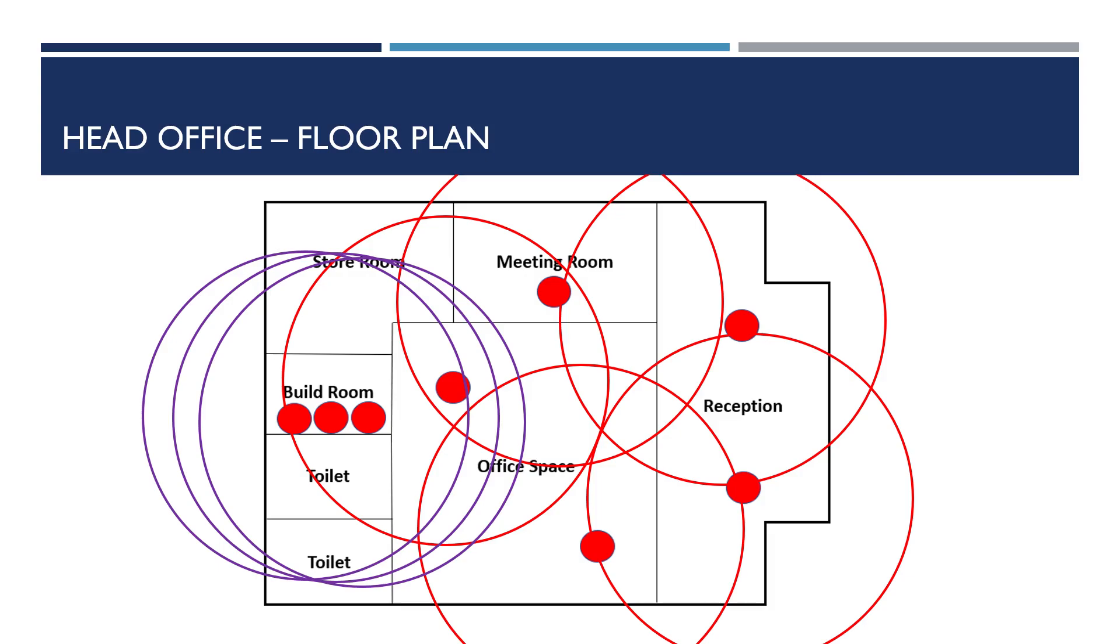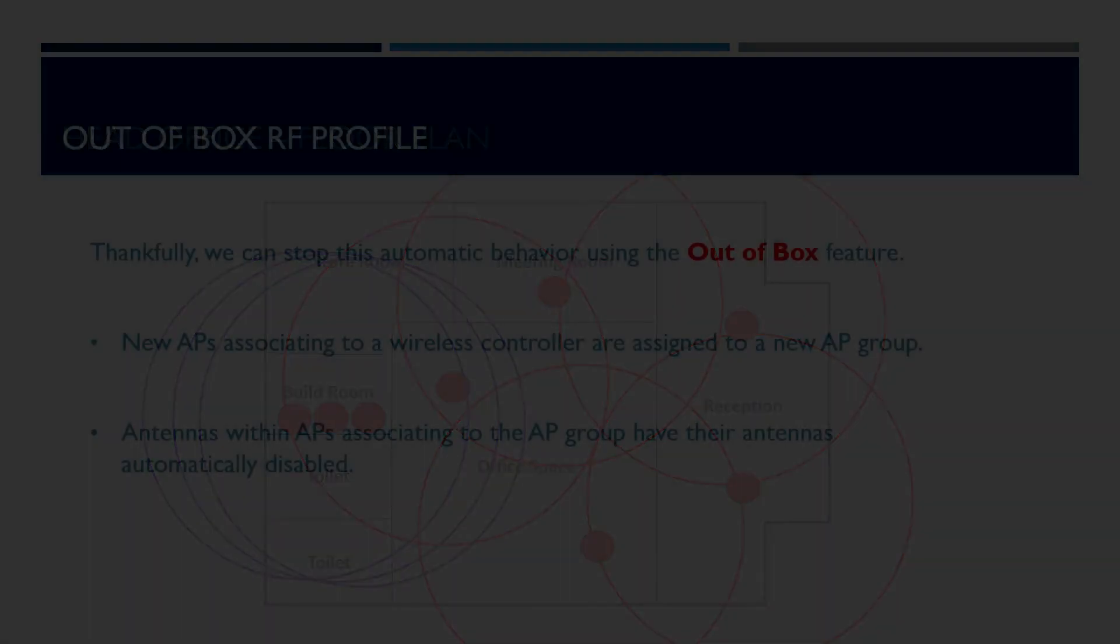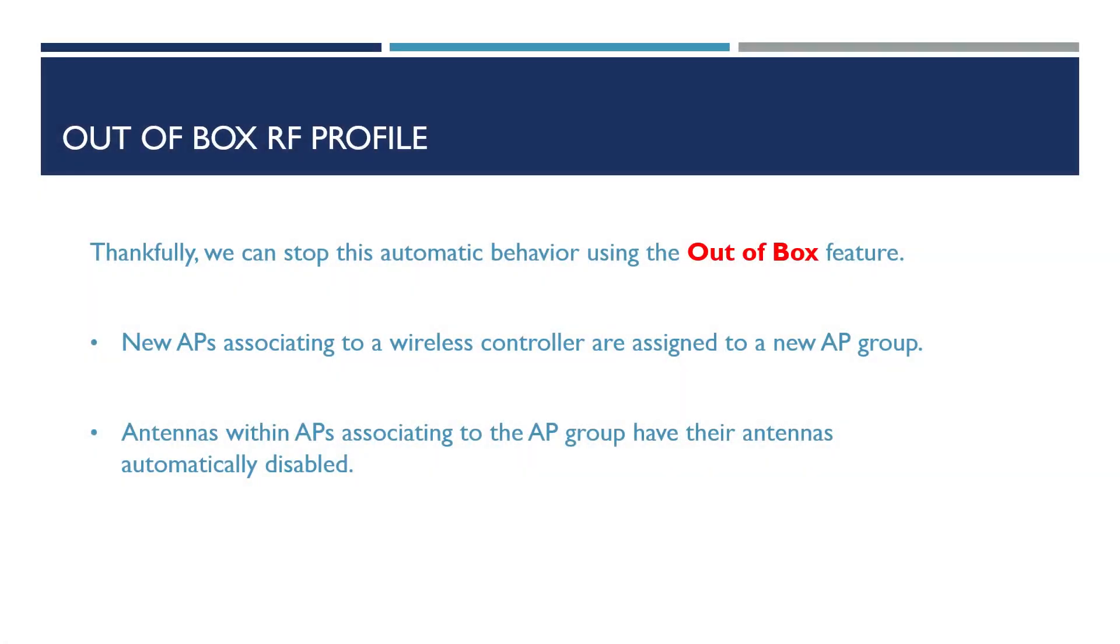So how do we resolve this? We can stop this automatic behavior from happening by using a feature known as out-of-box. What this will do is automatically move new APs joining the controller to a new AP group. This AP group will have a special RF profile assigned that will disable both the 2.4 and 5 GHz antennas within all APs in the group.